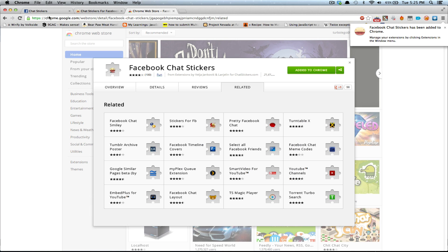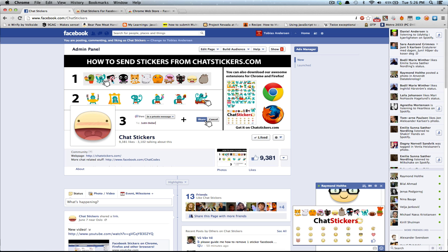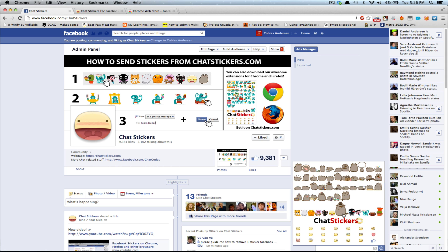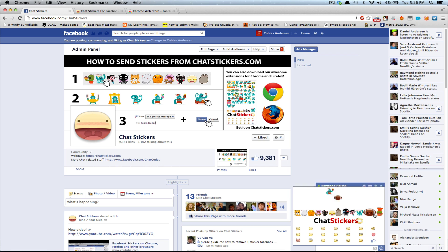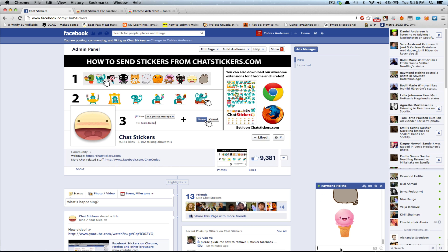And there you go. Now you can send stickers straight from your chat window. Send this one, and this one, and this one. Yeah. Okay.